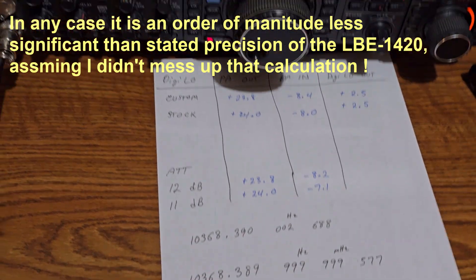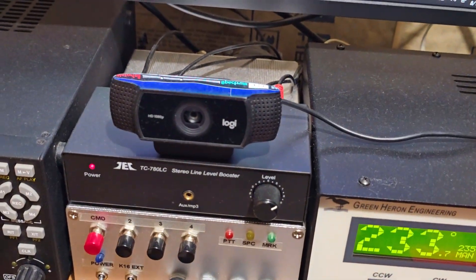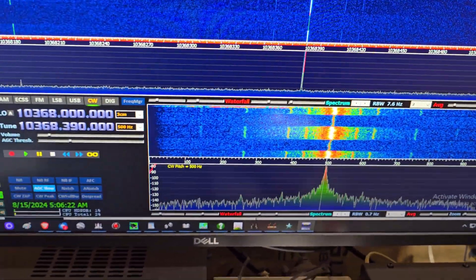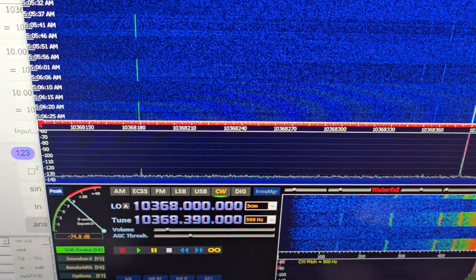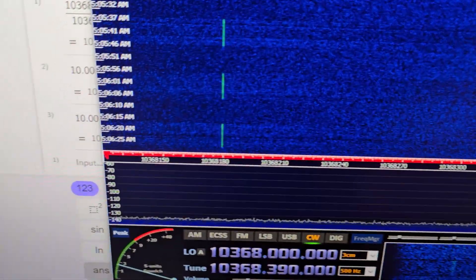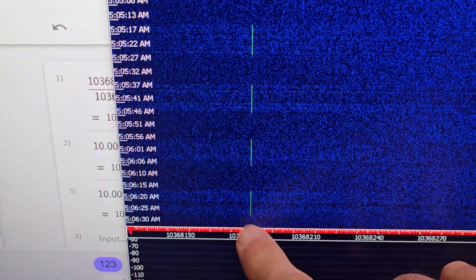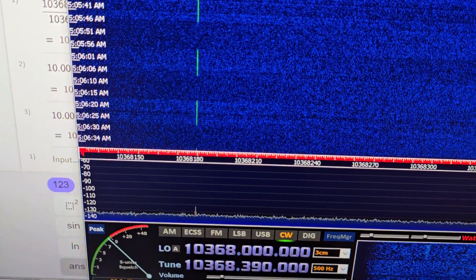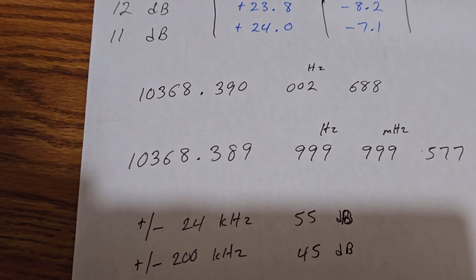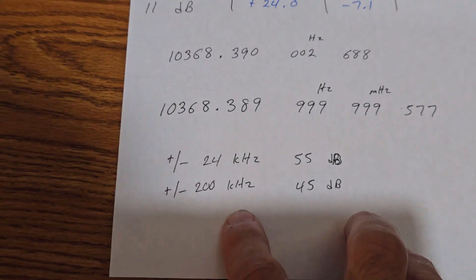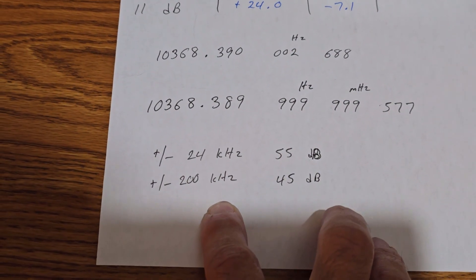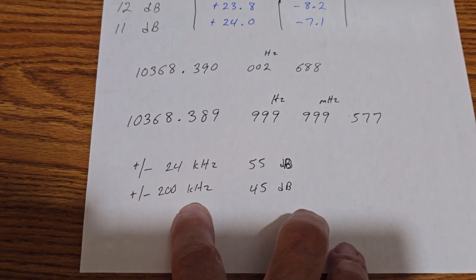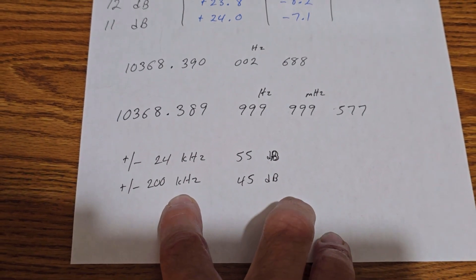Just another quick update on spurs and phase noise. There are some spurs now that I've upped the power level and can see them more clearly. I assume these are real and not my receiver. At plus or minus 200 kHz there is a spur — regardless of whether you use the rounded or more precise frequency — that is about 45 dB down. That's acceptable to me, better than what I was seeing with other frequency generation schemes.